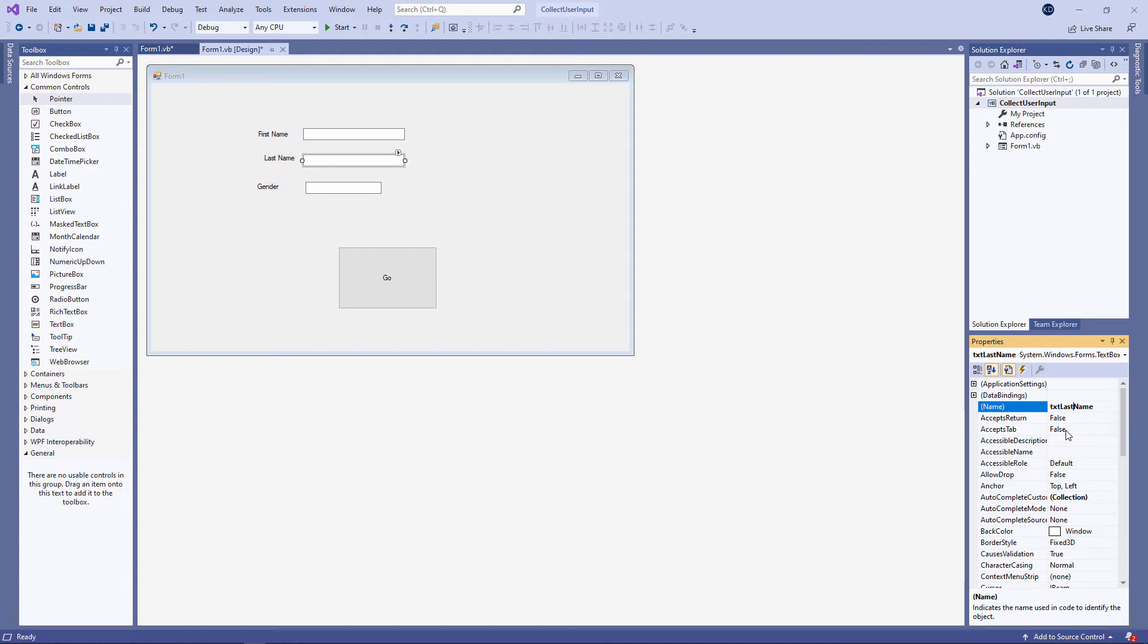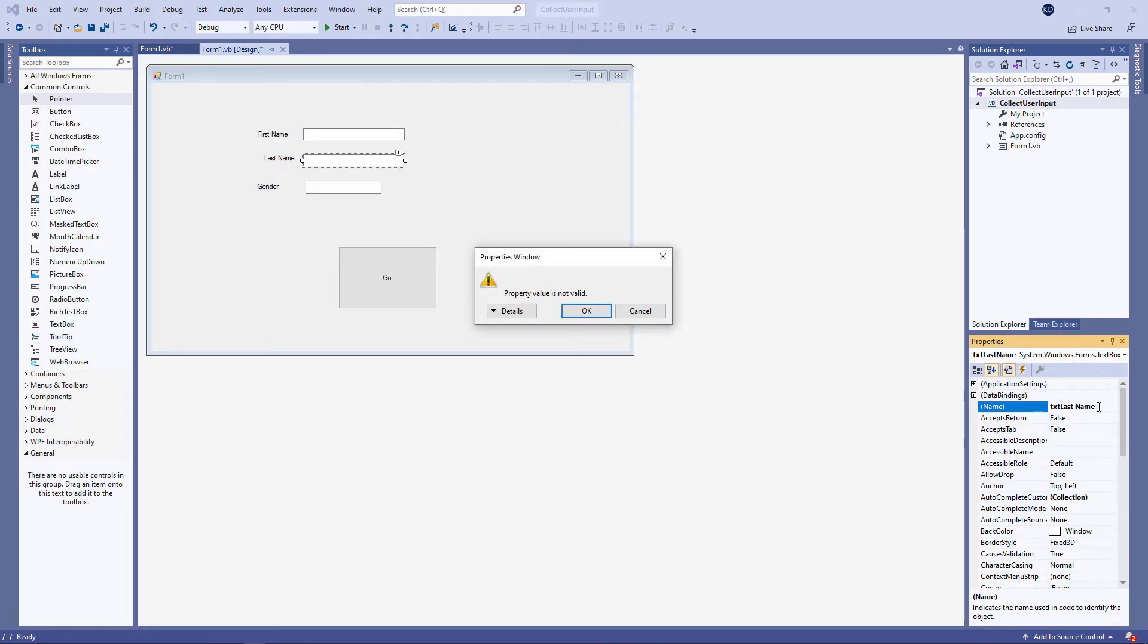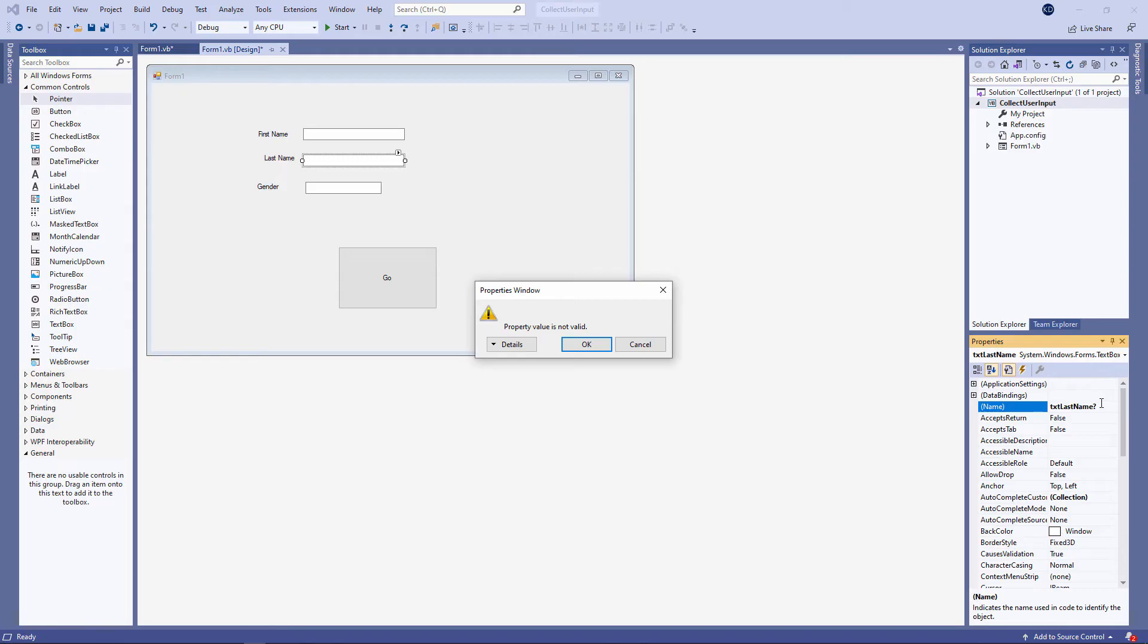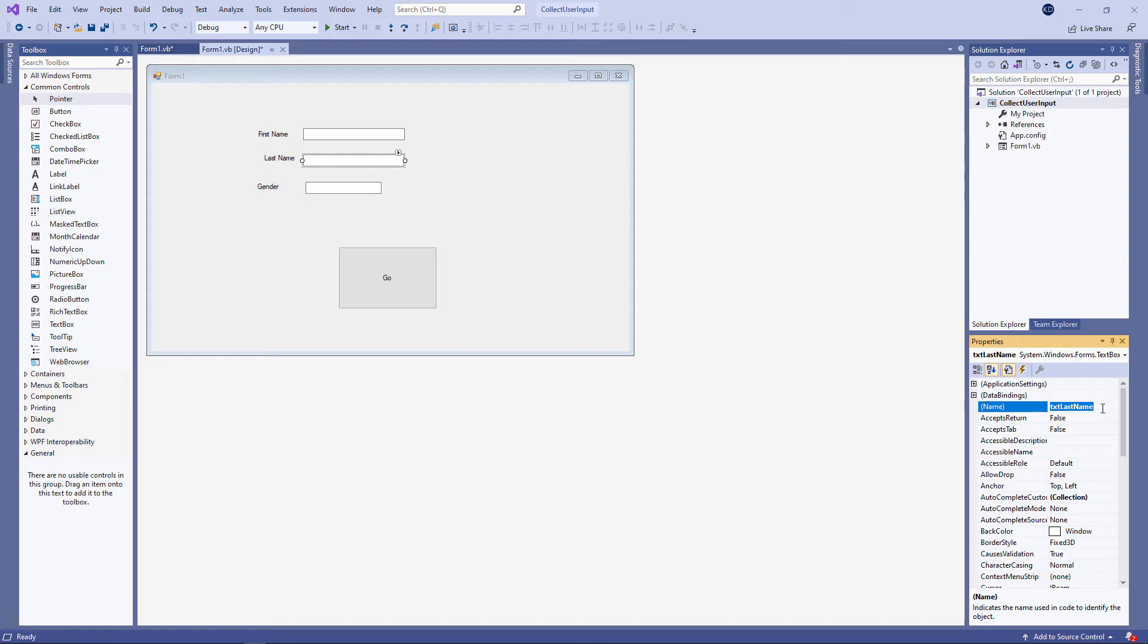Something else I should mention is you can't have spaces in a control name. So let's put a space in this text box name. Again an error message. And maybe I'll even try putting a question mark on the end of the name. Another error message. So there are some limitations as to what you can call a text box. Or indeed any other control on the form. The text property on the other hand of a label or a button can be pretty much anything you like.